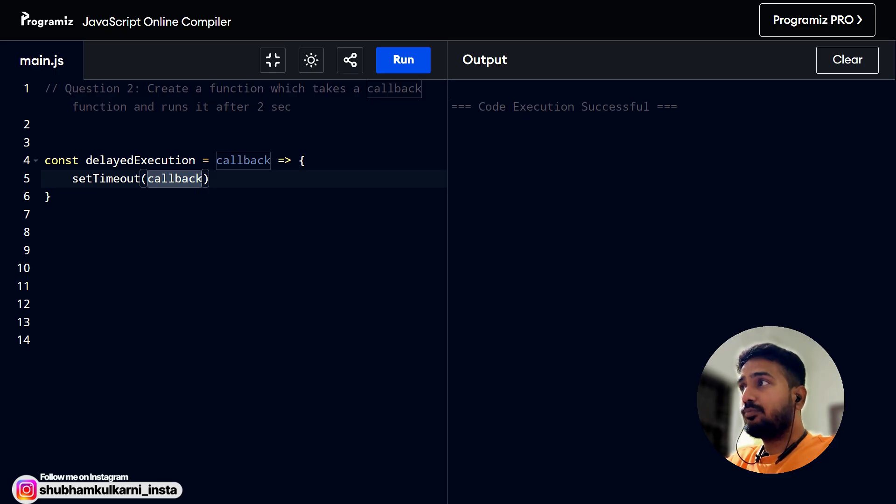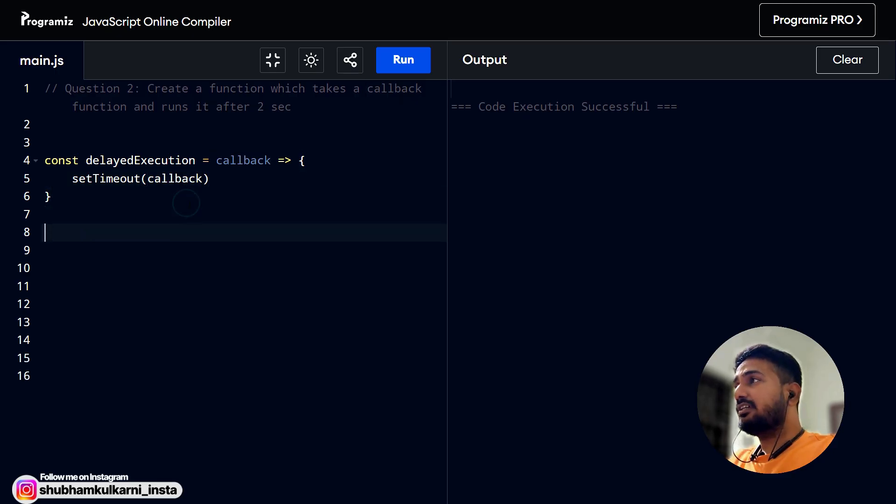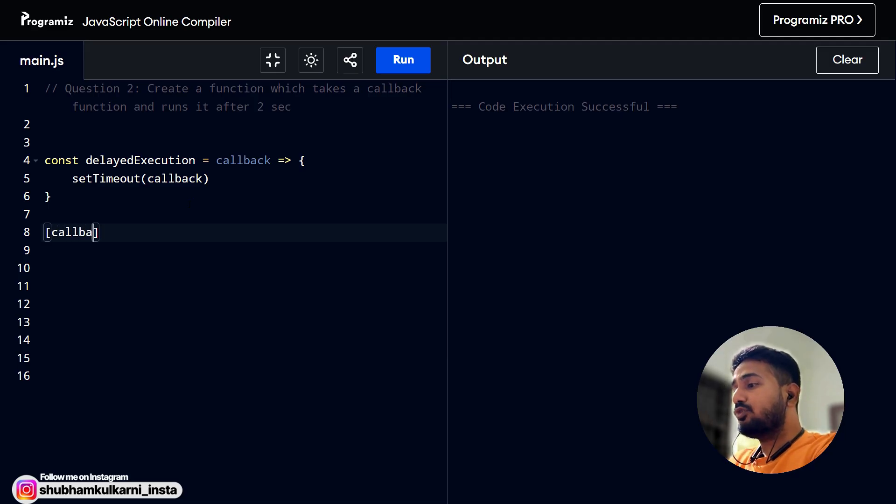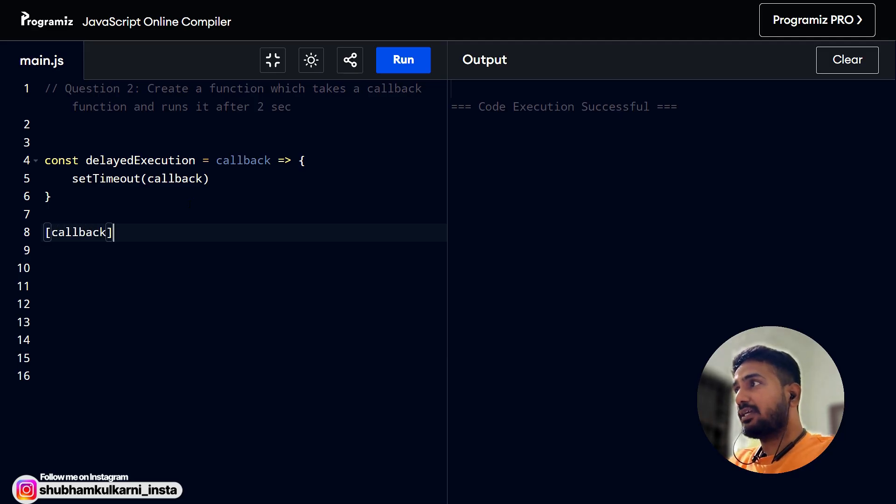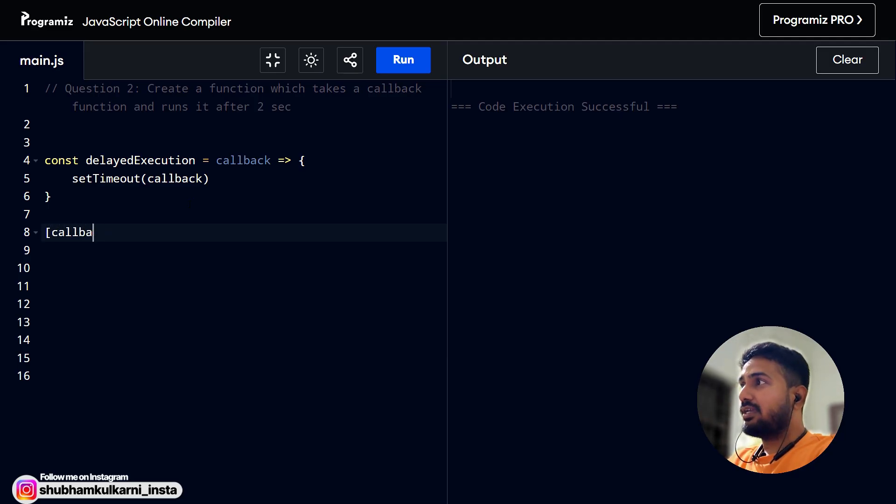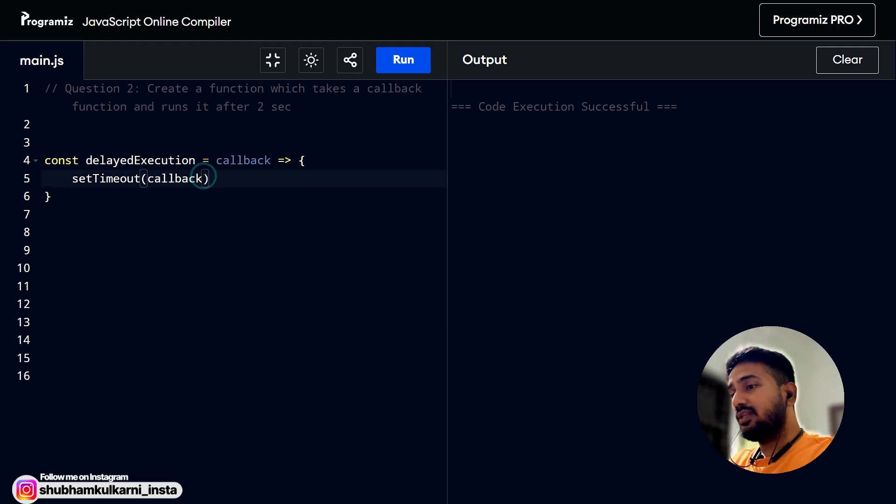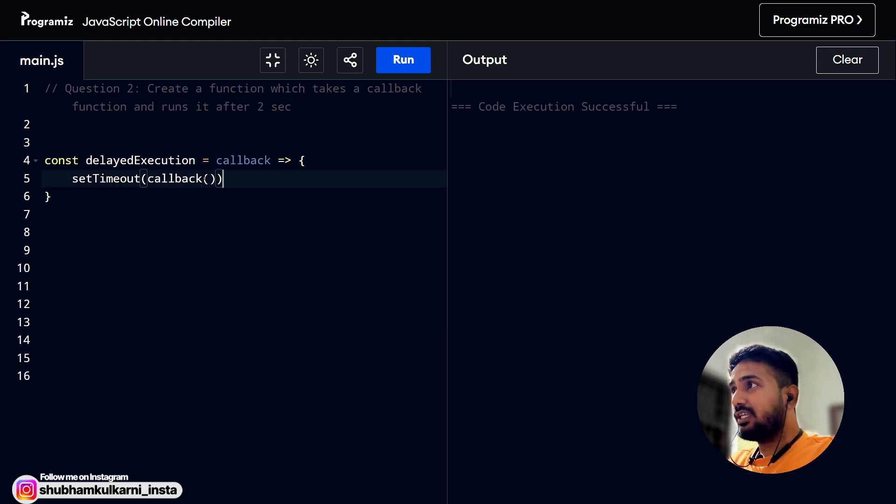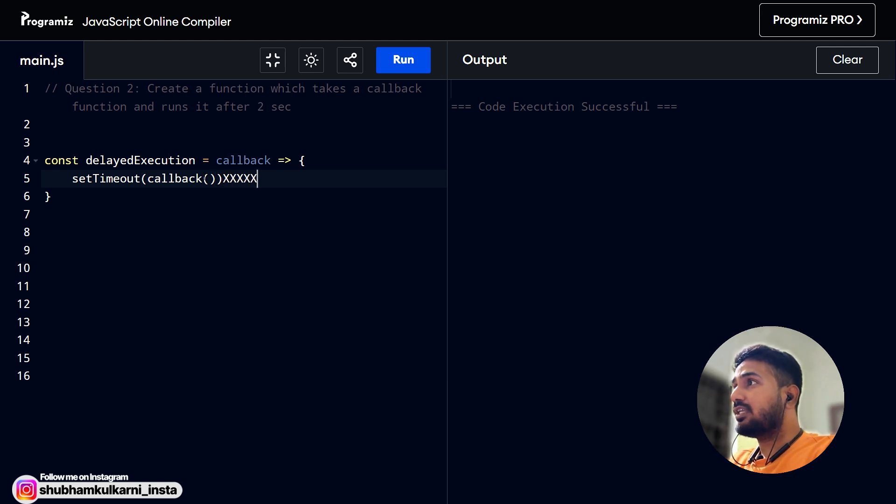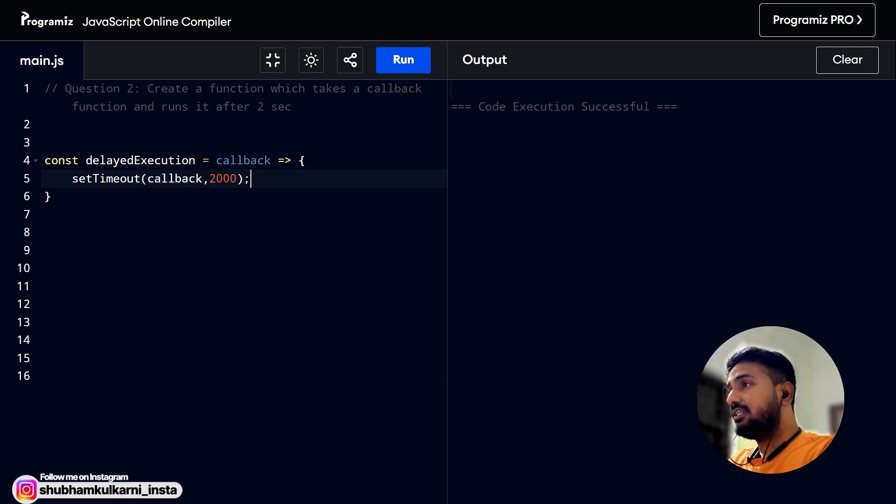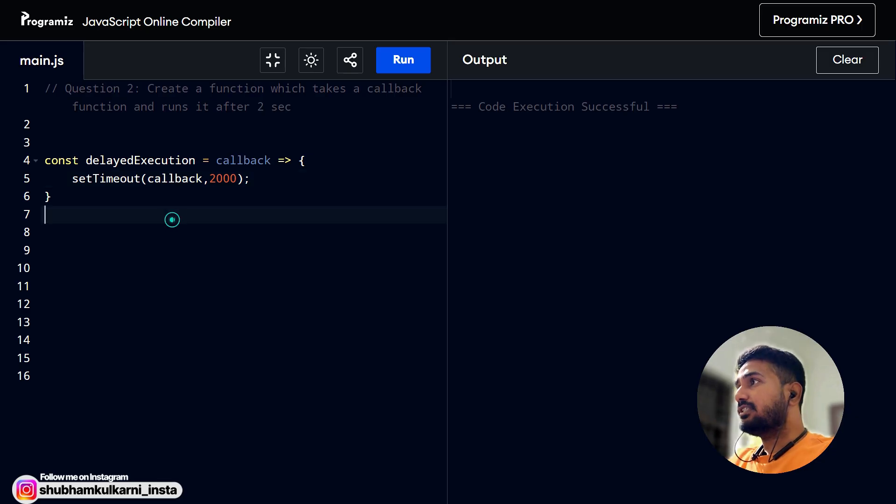And don't call this. This is the biggest mistake most of the junior developers do because they call it. So we should never call the function inside the setTimeout. We should only pass the reference of the function. That is more important because in the end, what we are doing, if you have watched the first video, we are just scheduling this callback into a queue. We are scheduling this callback into the macrotask queue. That's why this needs to be called later. That's why you don't have to call it immediately. This is very, very, very wrong. Don't call it. Delay is already given here. Two seconds is the delay. Yeah, that's it.